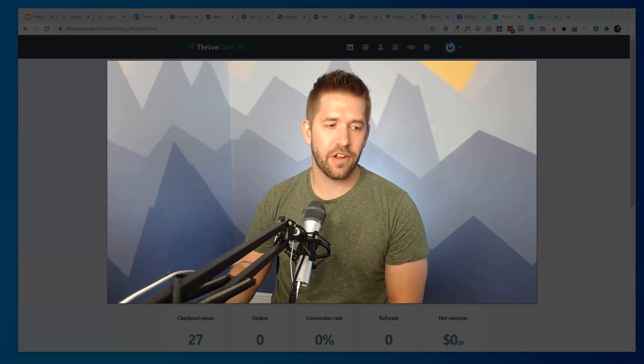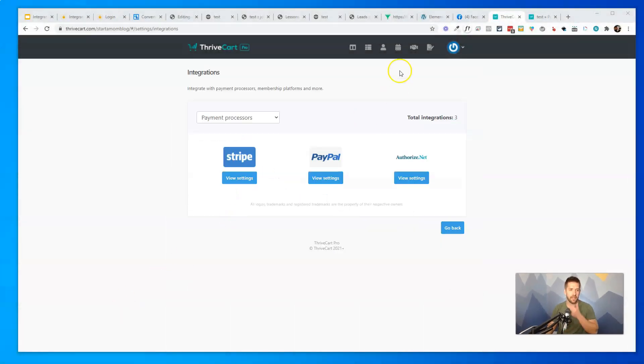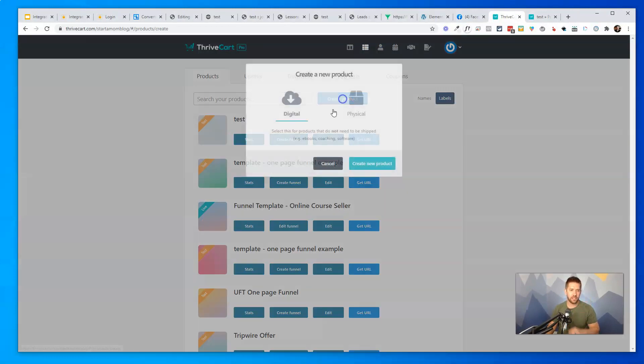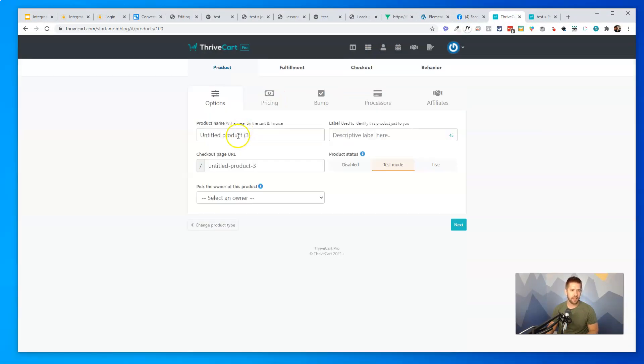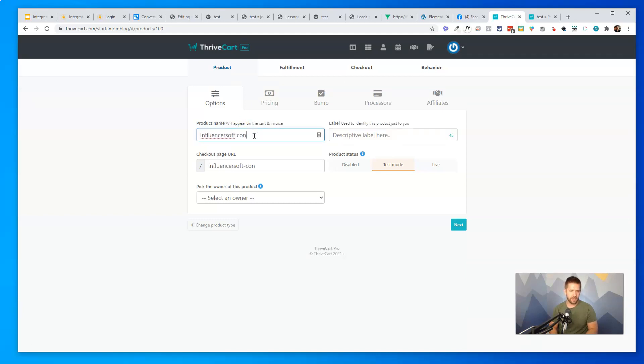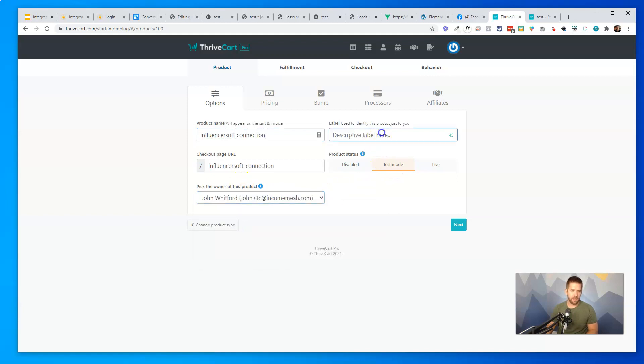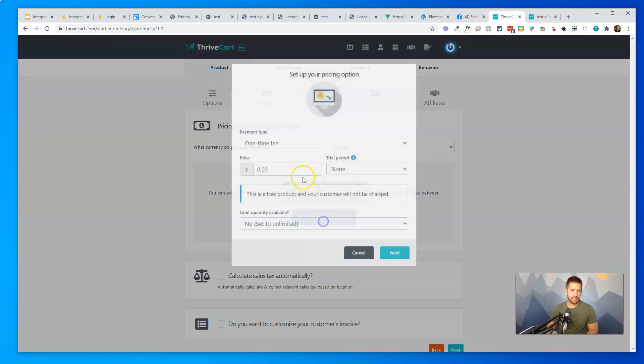All right, so I'm going to show you two methods of connecting these together, and the first one I'll call the simple method. Let's go ahead and dive in here, and what I'm going to do is create a new product. Let's just create a product here. It's going to be a digital product. I'm going to set it up for—let's just call this InfluencerSoft connection. I'll leave it in test mode. Let's just give it an owner, a little test here. I'll set up a price for it. Let's call this five dollars.